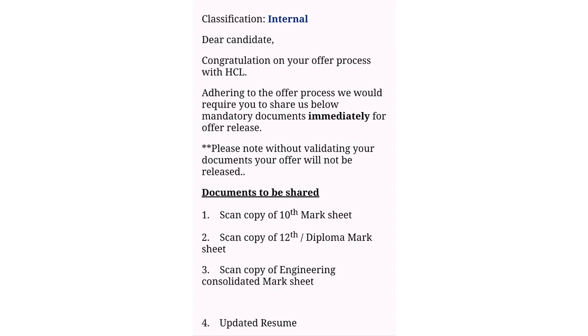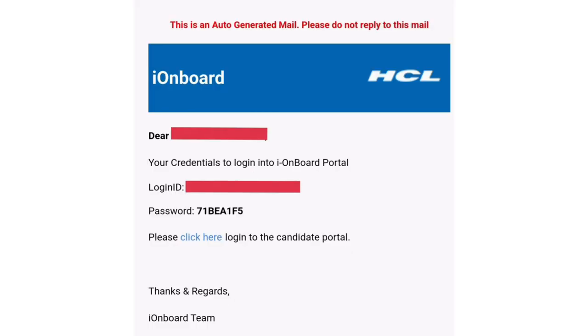Then after, we will receive a mail from EISI onboard team. In this mail, we will get login credentials - the login ID and the password - also a link to get into the candidate portal.